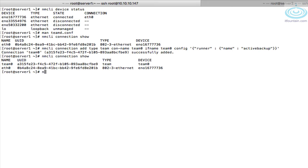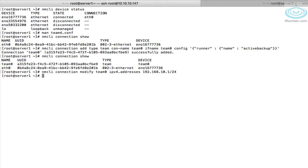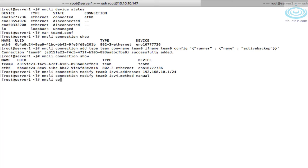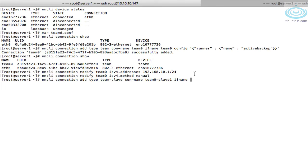Now assign IP configuration: `nmcli connection modify team0 ipv4.addresses 192.168.10.1/24` for server 1, and also set `ipv4.method manual`. Next, add the member interfaces to the team. Run `nmcli connection add type team-slave`, connection name `team0-slave1`, interface `eno3`, and master `team0`.